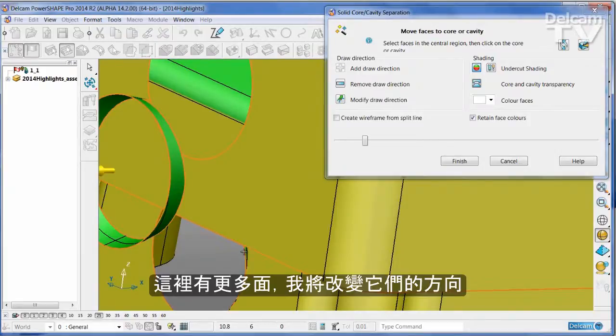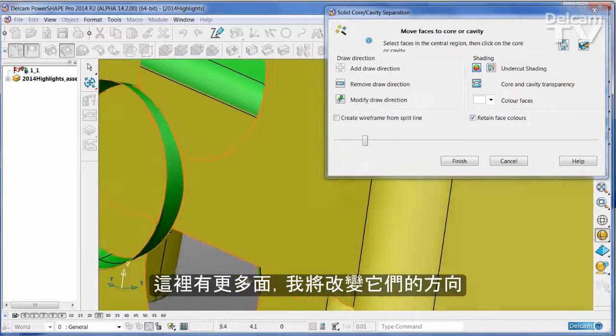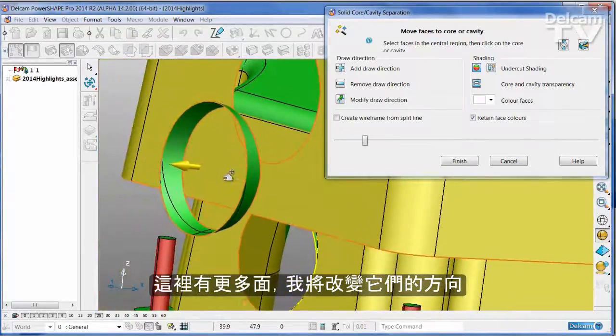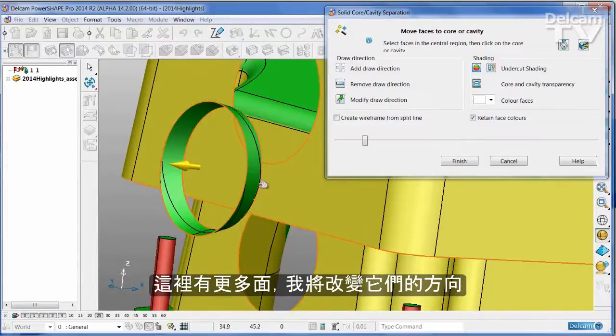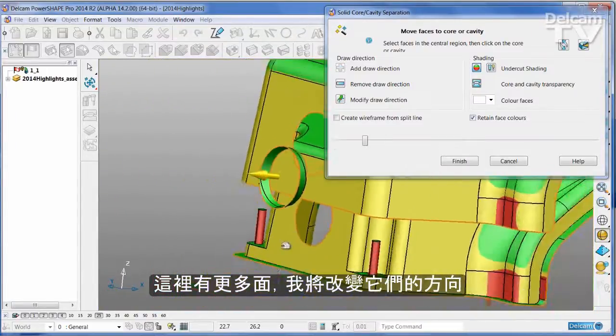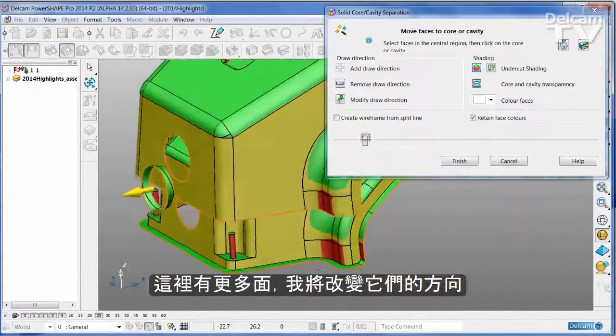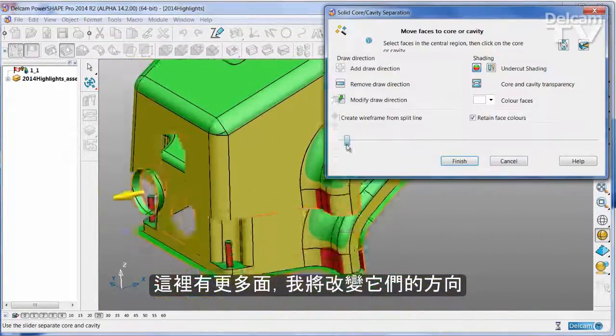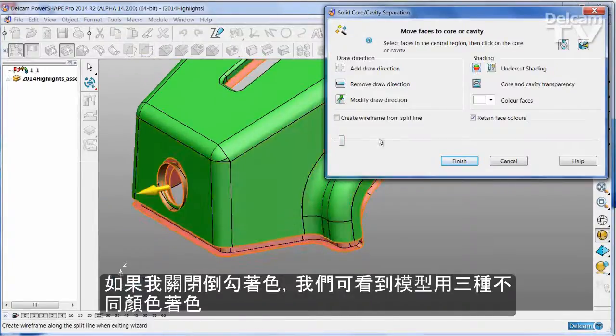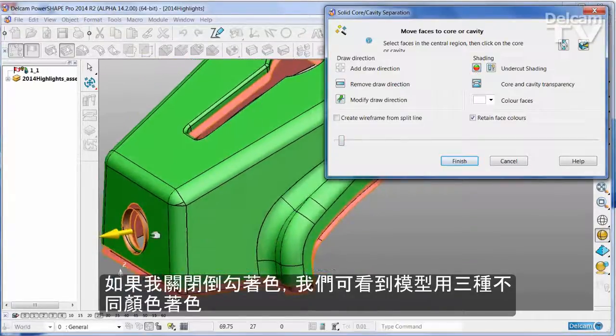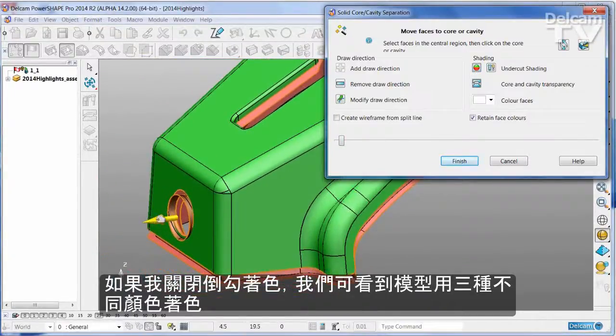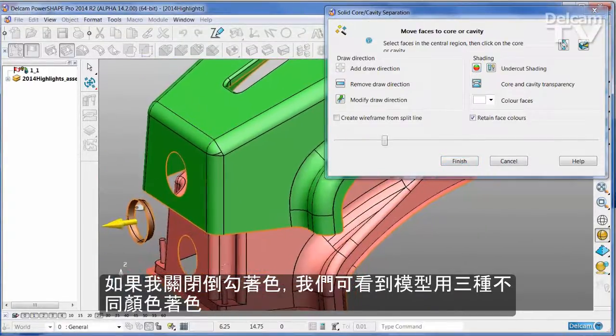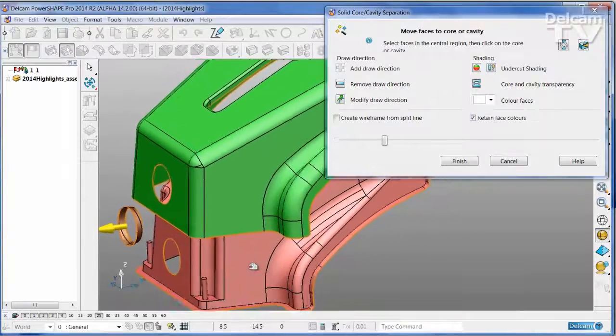There's one more face here and I'm going to change that direction. I'm going to turn the undercut shading off, so now we can see the part in three separate colors.